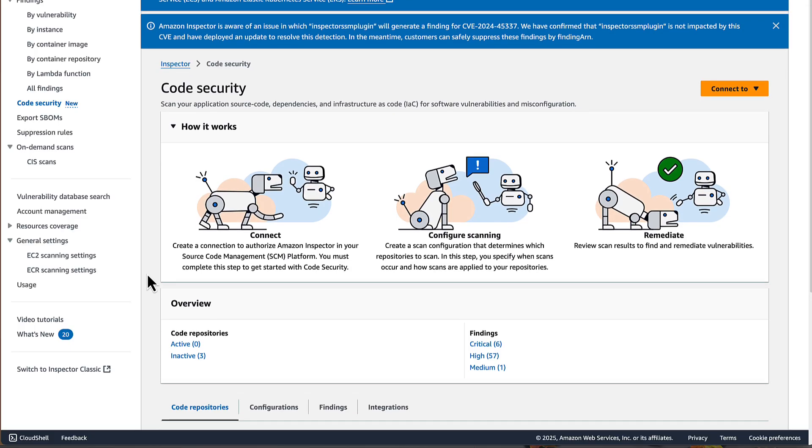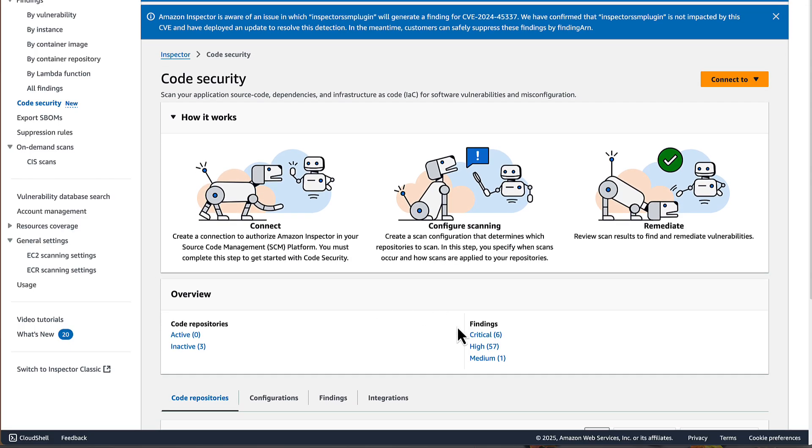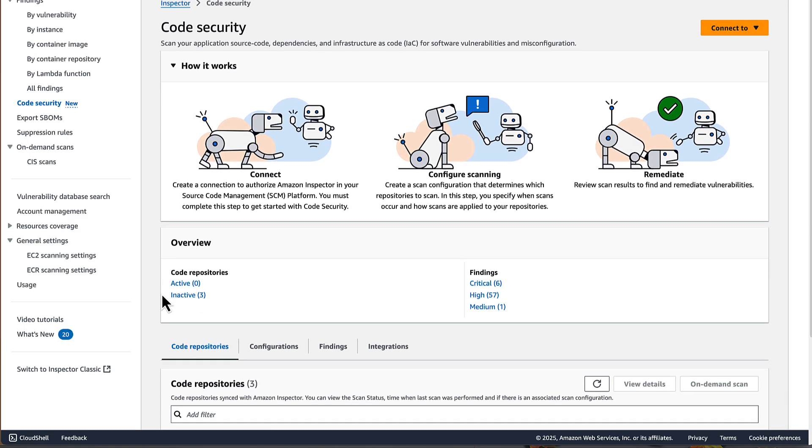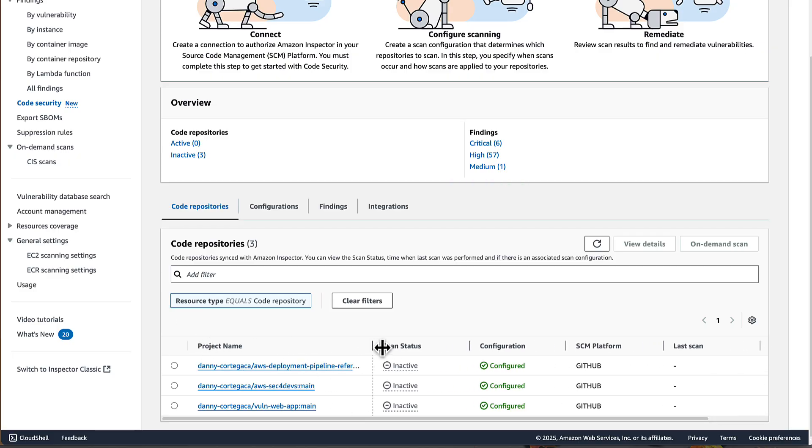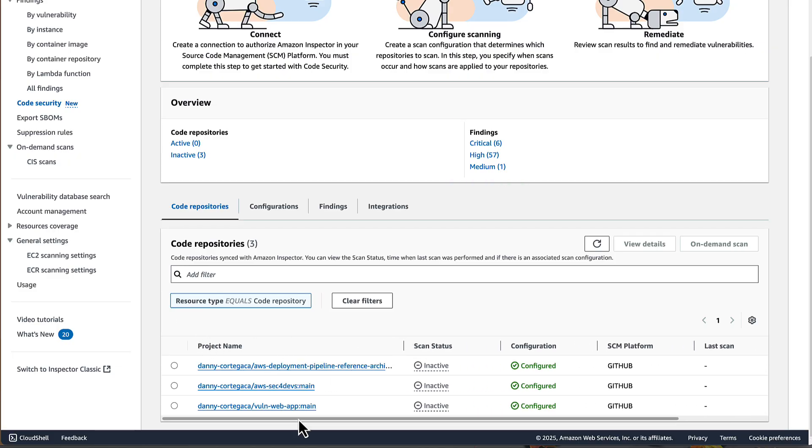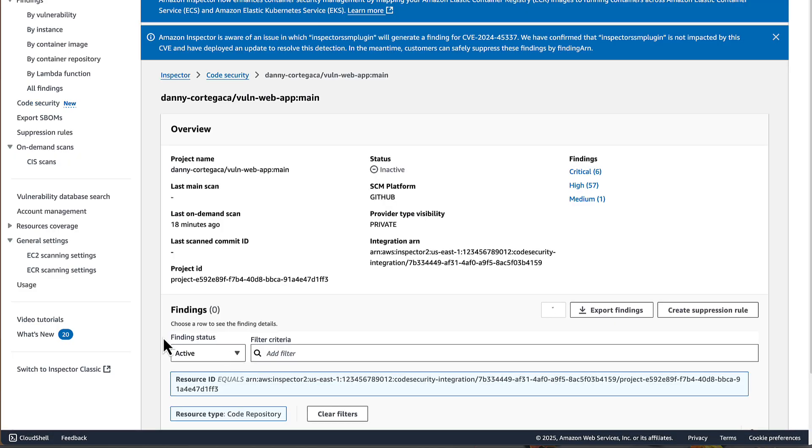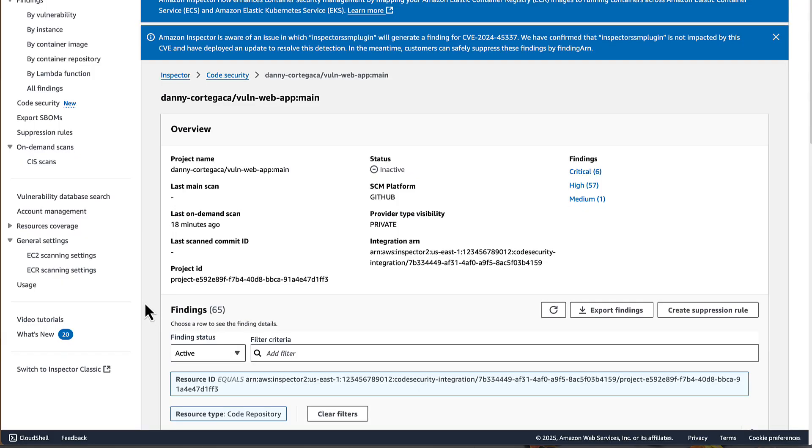All right, we've given this a few more minutes now for the findings to come through, and we can see we have a number of critical, high, and medium findings across this repository. We can also see, if we select our repository, that details are now populating into the overview metadata, in this case, the time of the last on-demand scan.